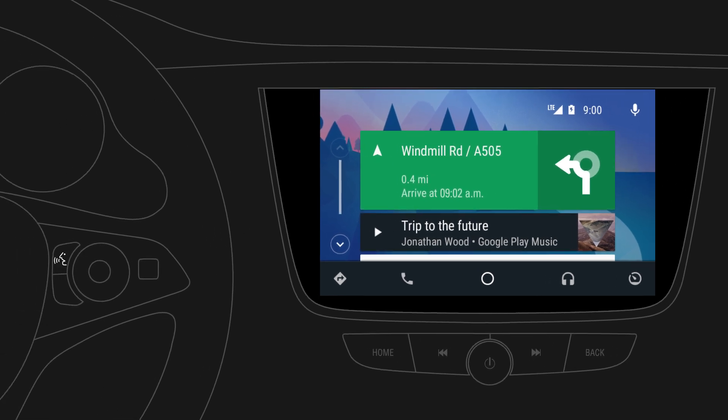With Android Auto, selected apps from your mobile device can be used via your car's infotainment system for playing music, making phone calls, sending messages, navigating to a destination, and more. Press and hold the voice button on the steering wheel to access voice controls.